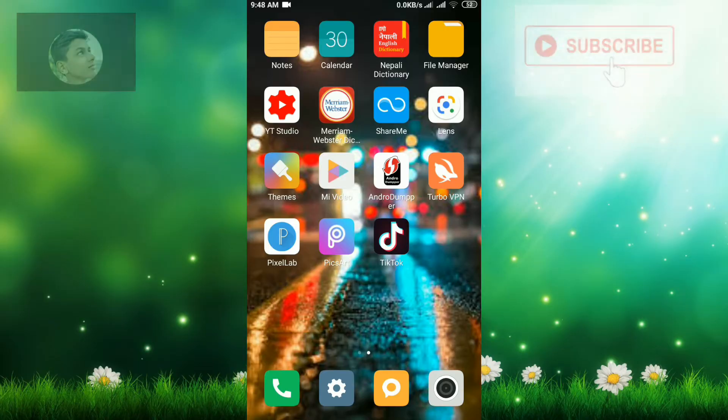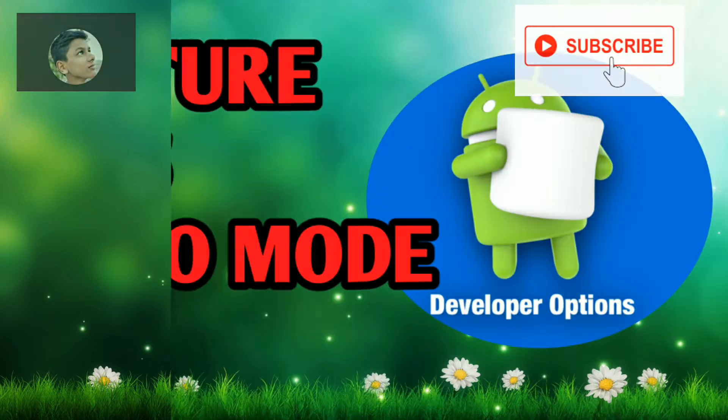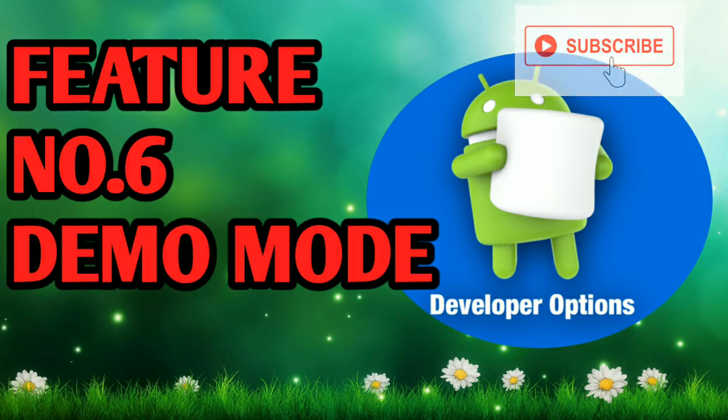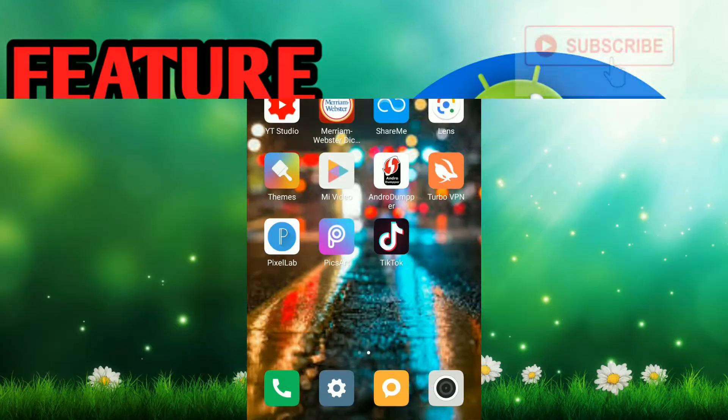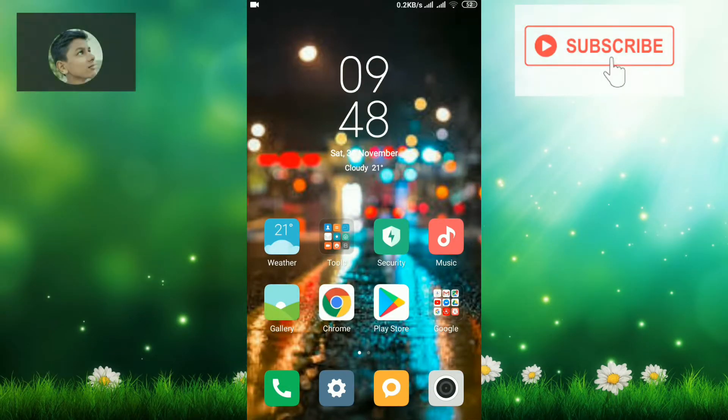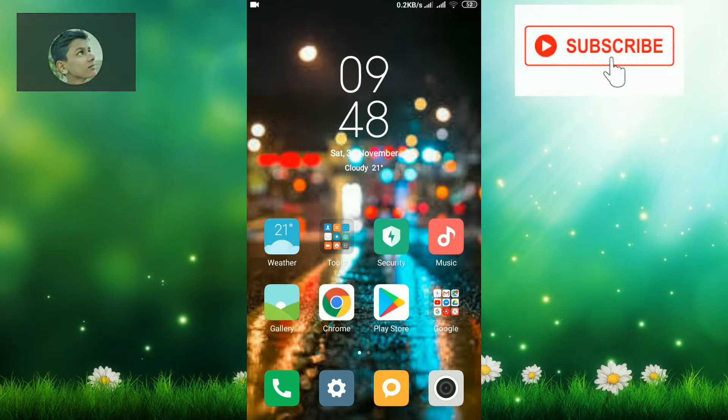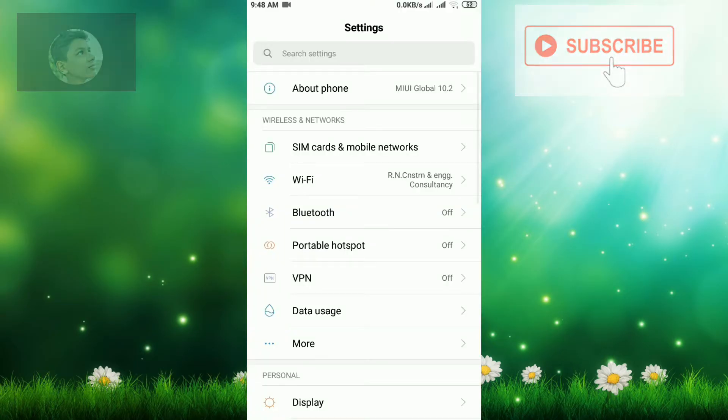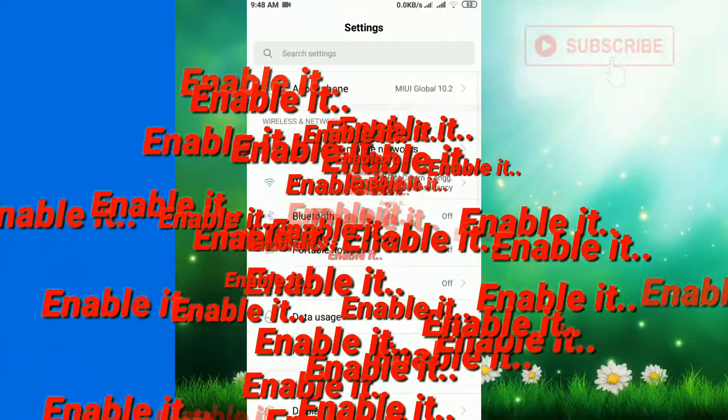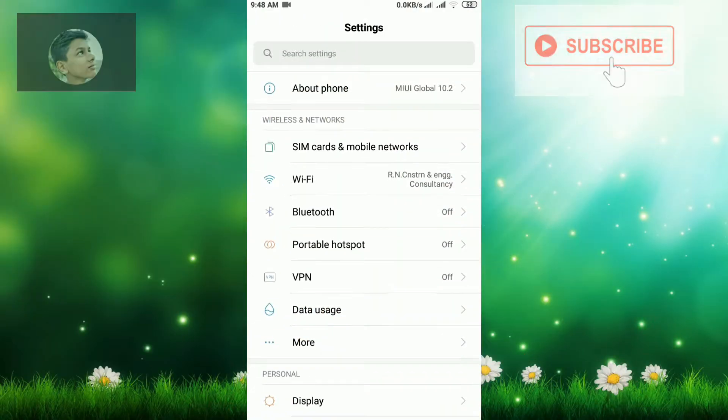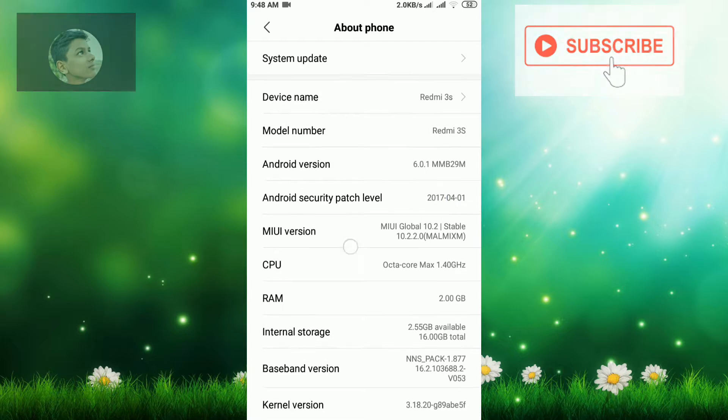Let's start our video. Feature number six: demo mode. First, I want to show you how you can enable the developer option on your phone. To enable developer options, go to About Phone. After going there, you can see many options.